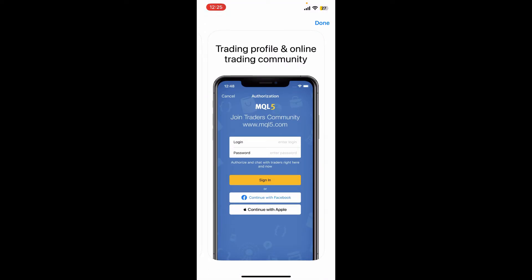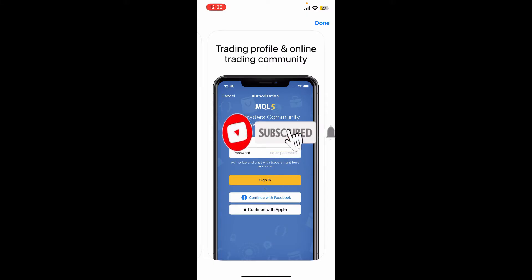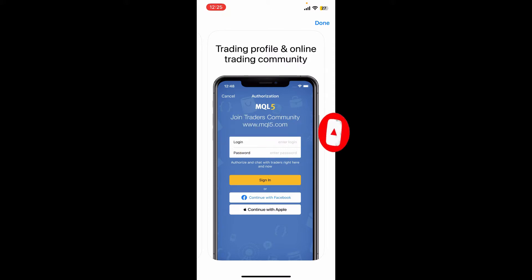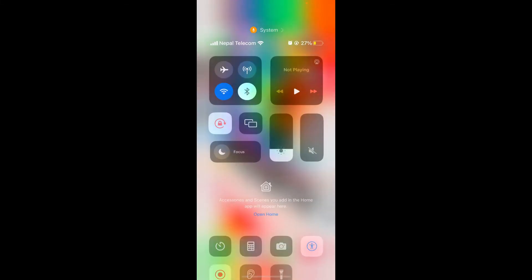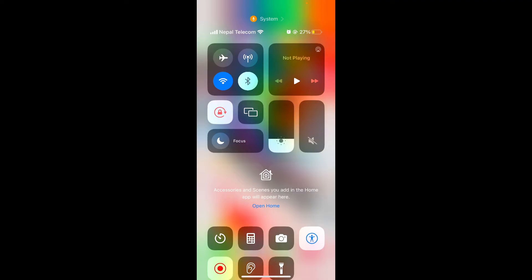Don't forget to subscribe to our channel by hitting that subscribe button and press the notification bell so that you'll never miss another upcoming upload from us. First, go ahead and connect to a stable internet connection on your iPhone.